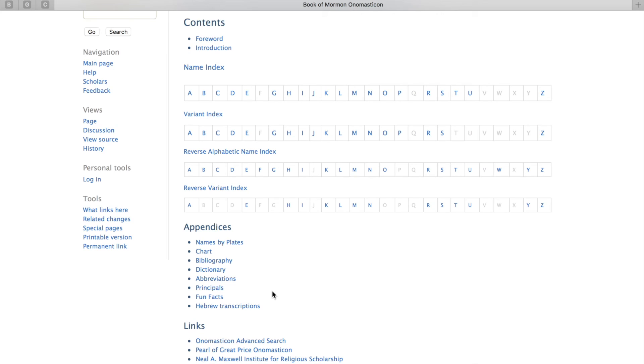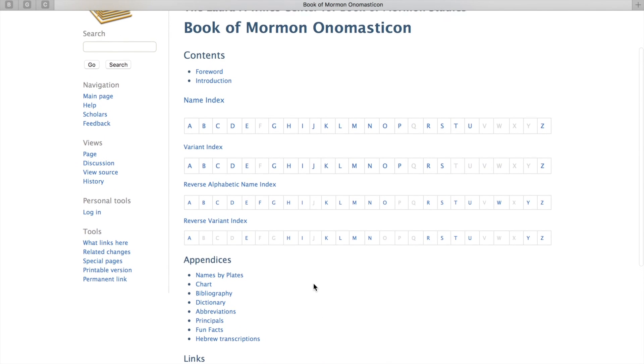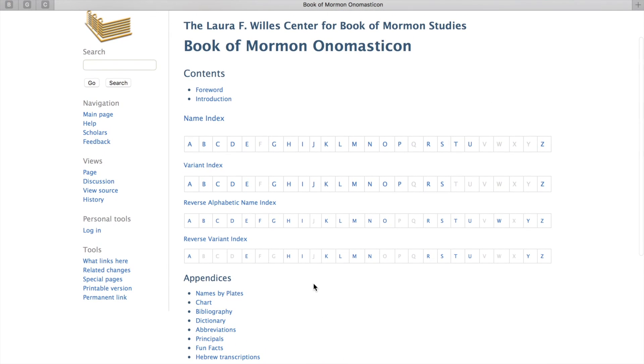The Hebrew transcriptions is a list of all of the names written out in Hebrew, which also might be interesting if you're into that stuff. So that right there is the Book of Mormon Onomasticon.